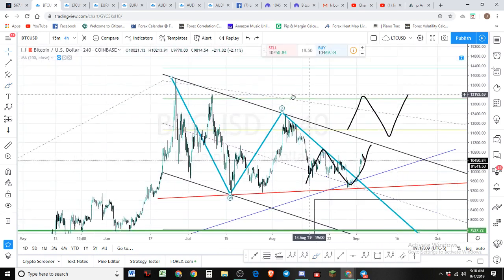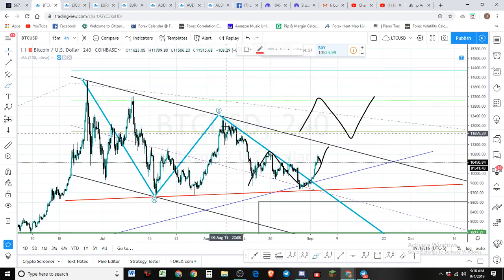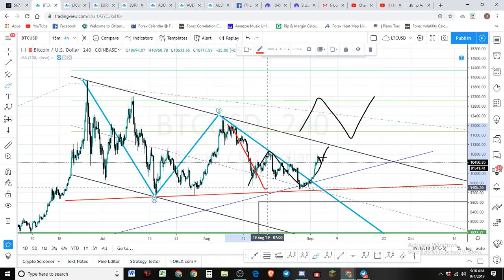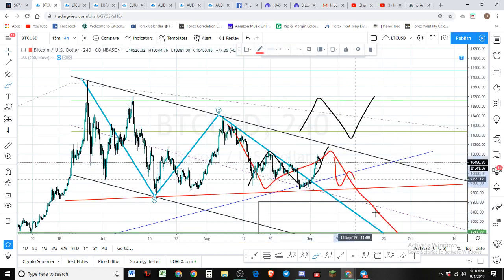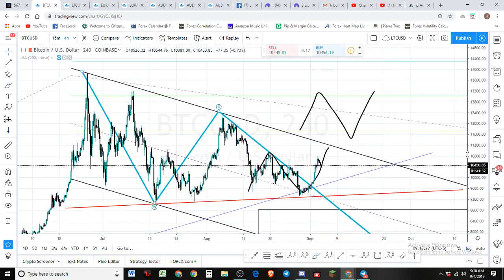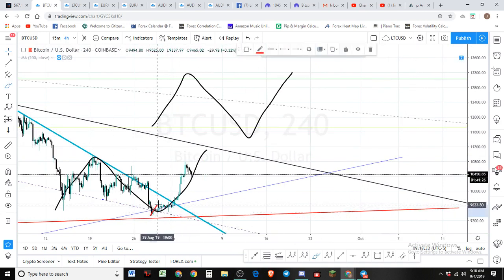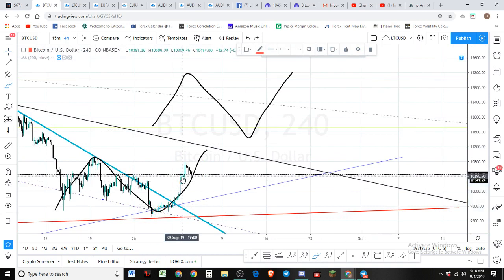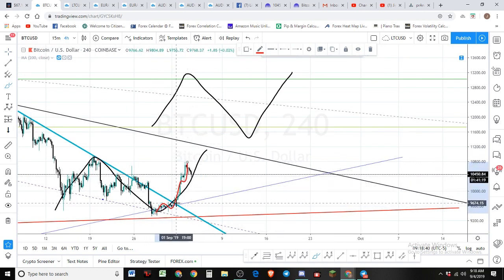This could be an expanded flat B wave. That would finish out our A, B as in expanded flat, and then C wave — we'd be looking for five waves to the downside. That's the count I'm thinking we're in. There are two possibilities here. We could be finished with one, two, three, four, five — could be done. I don't think so, though.